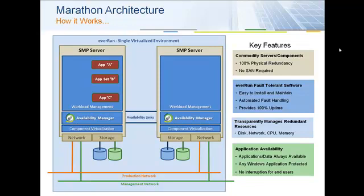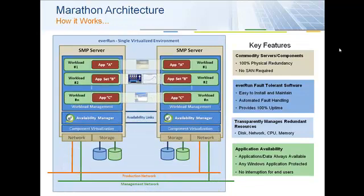Once the virtual machine is configured, the next step is to protect it. Using the Protect Wizard, customers select a Windows virtual machine and a few mouse clicks is all it takes. The wizard copies the virtual machine from one server to the other. It synchronizes memory and disk, and from that point forward, the application is physically running on two servers. What happens on the active machine on the left is mirrored by the standby machine on the right.